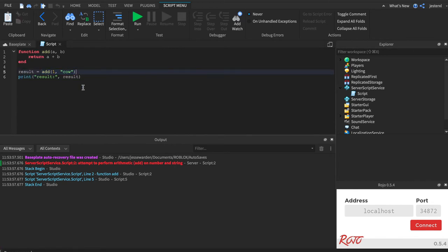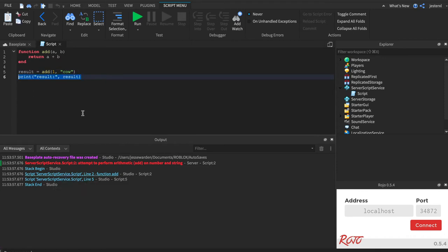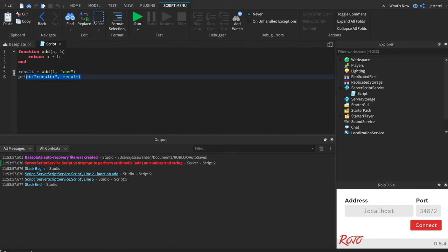And this print would never run. As you saw, our print never ran because it couldn't get a result because it blew up. So we're going to do pcall.